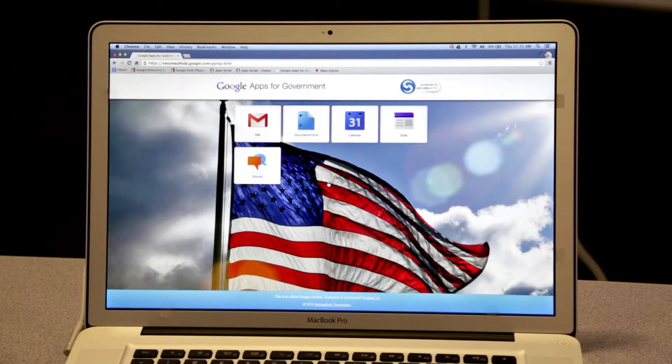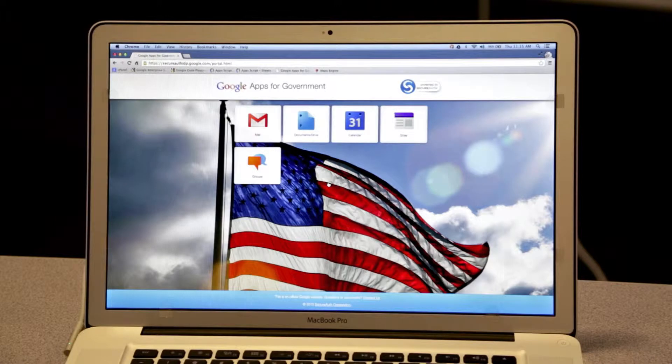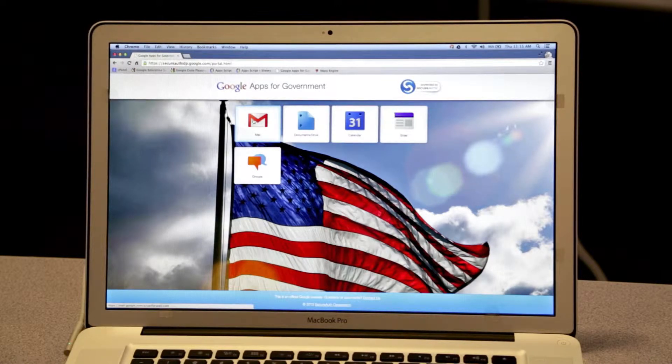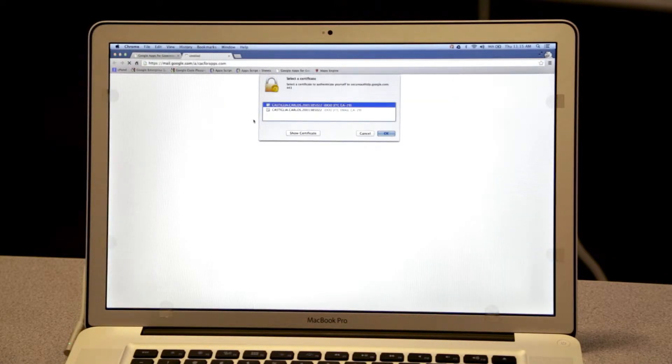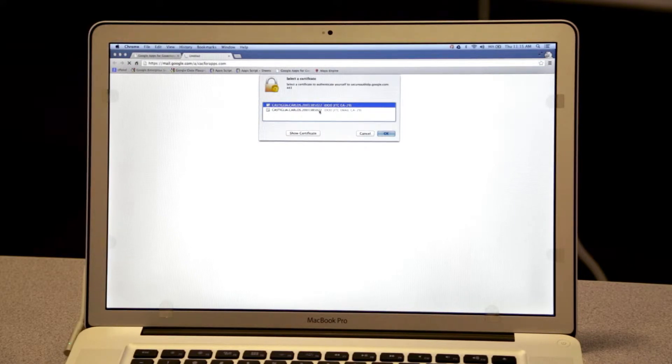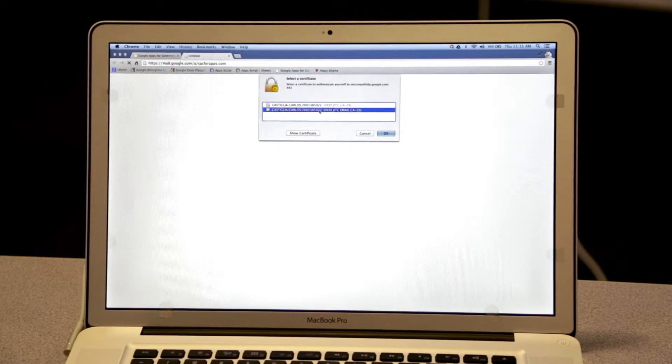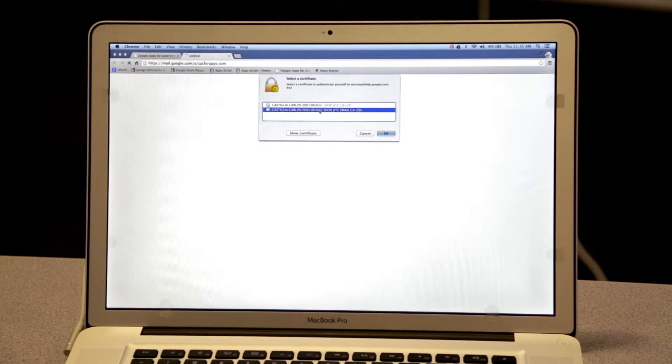When I choose Gmail, that's going to initiate the entire authentication flow. Instead of prompting me for a username and password, I'm going to be redirected to SecureAuth, my identity provider.